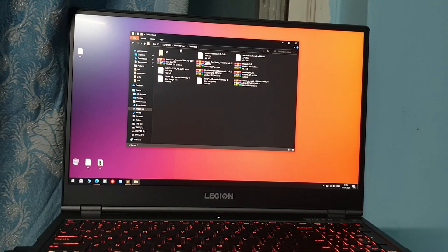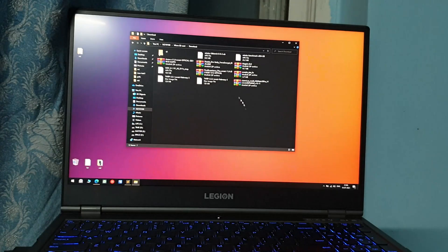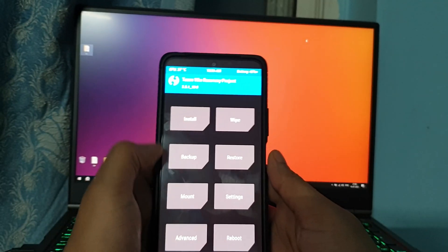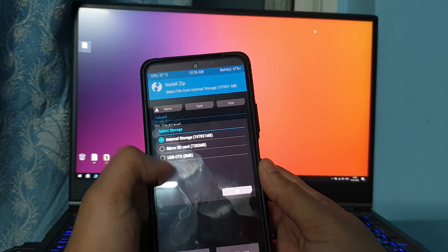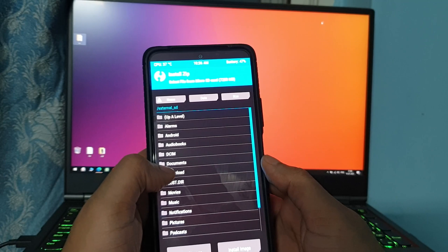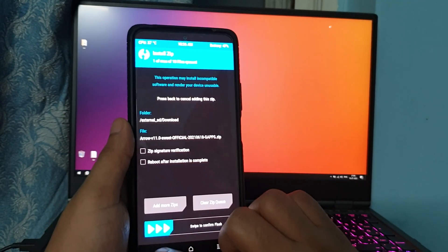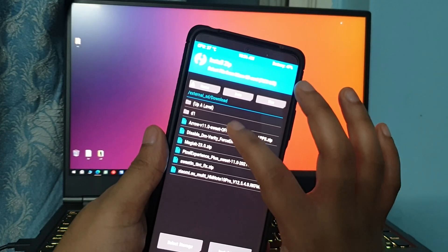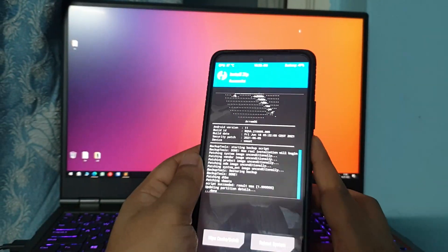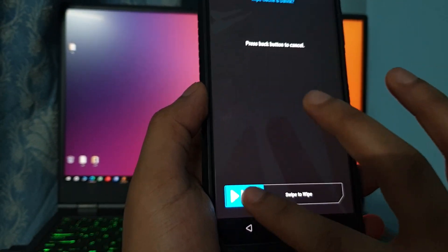I'm using my memory card, so I'll paste the ROM in the Downloads folder — I already have it there. Now to start installing the ROM, go to Install in TWRP, select storage, and navigate to where you stored the ROM. I stored it on the memory card, so I'll go into Memory Card and then Downloads. Select the ROM file and swipe to start flashing. As you can see it has started, and now it's done.